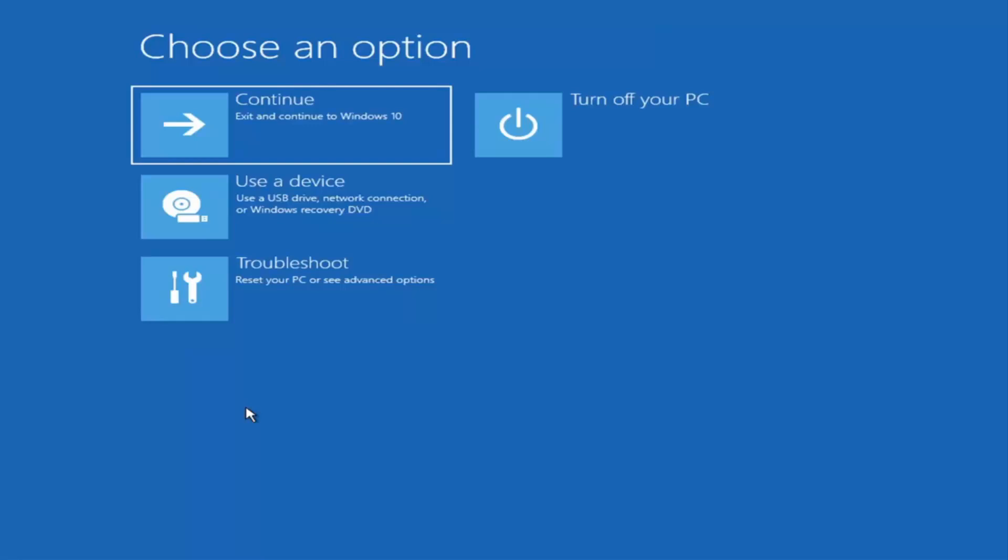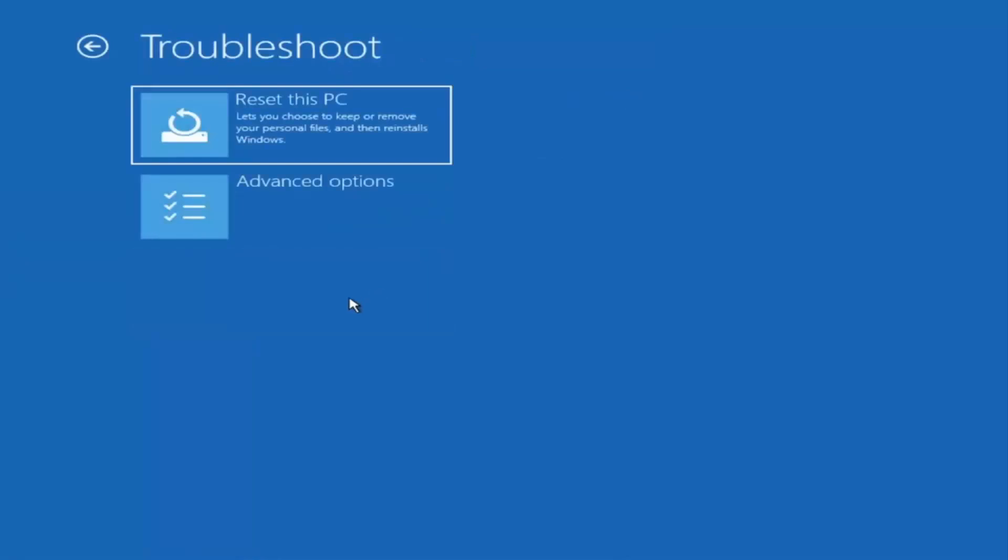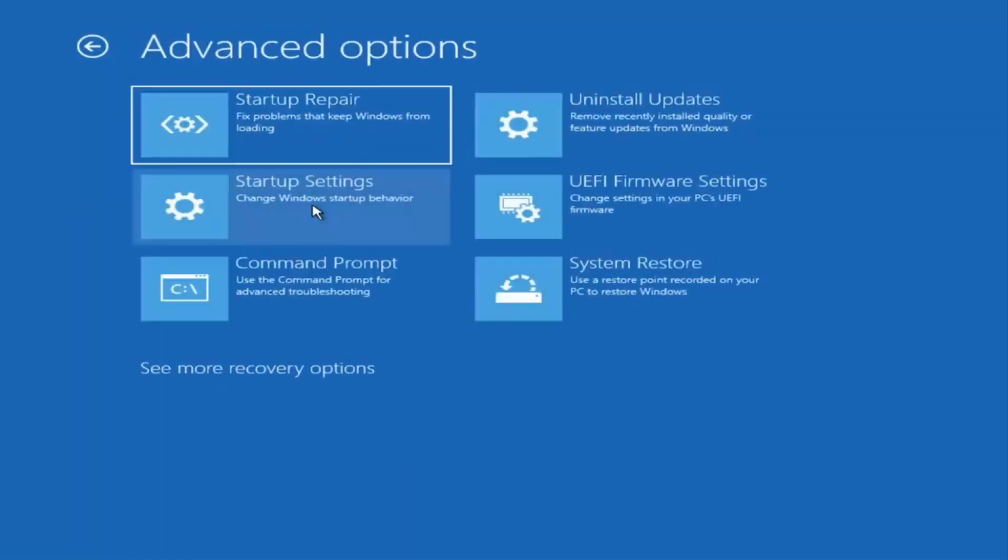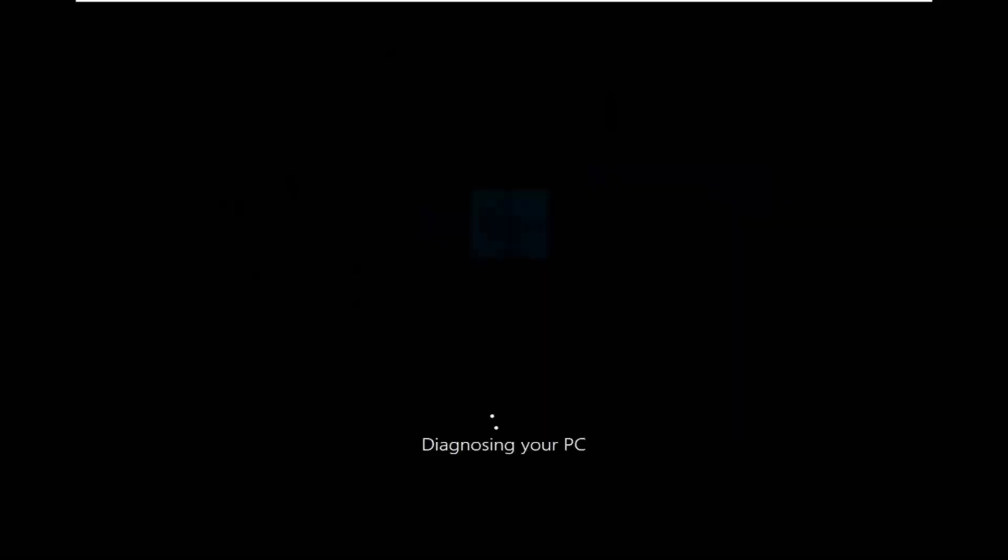And you want to go ahead and select troubleshoot, reset your PC or see advanced options. And then there are going to be a whole bunch of options in here that we're going to explore in today's video. The first one we're going to actually go under these advanced options and then select startup repair, fix problems that keep Windows from loading.